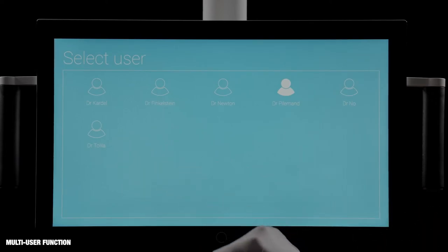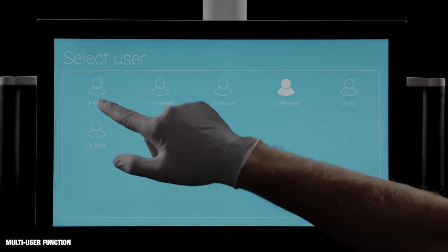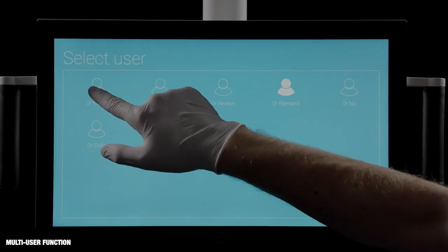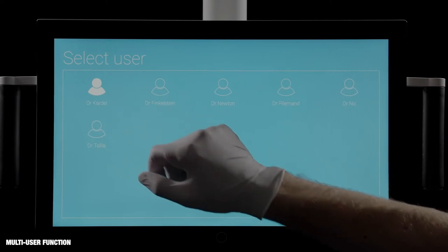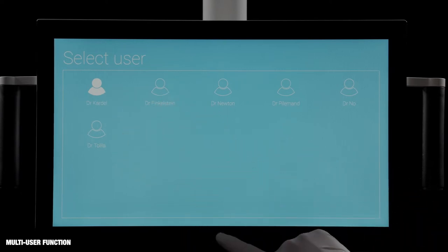Each user has a profile that stores individual settings of instruments, unit and patient chair. All user profiles are accessible from all units in a network.